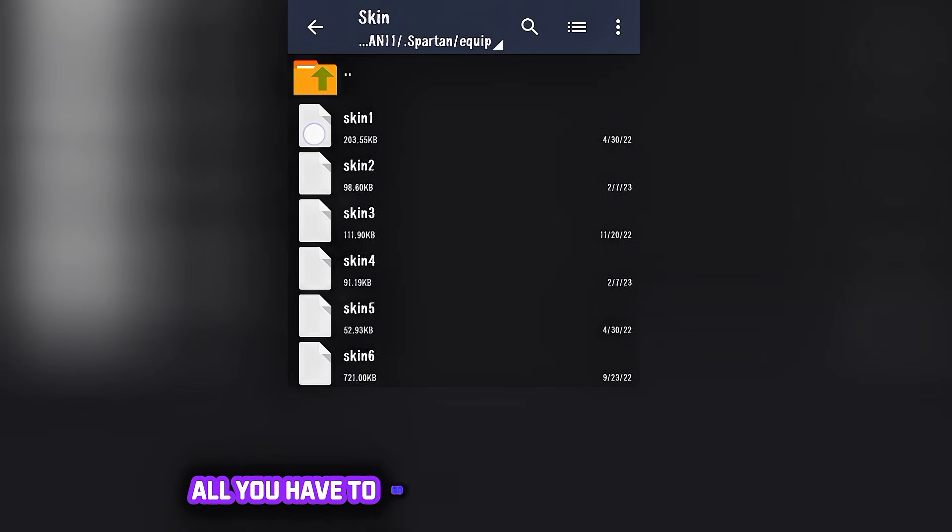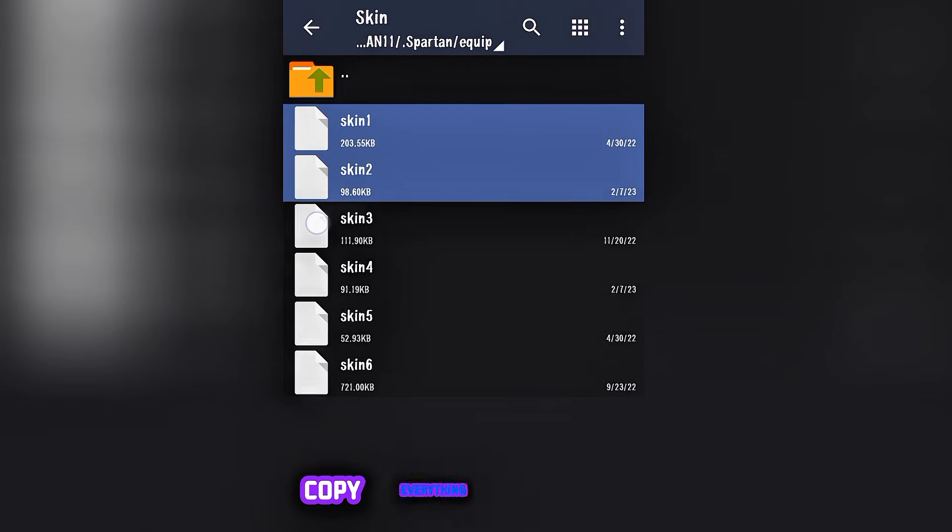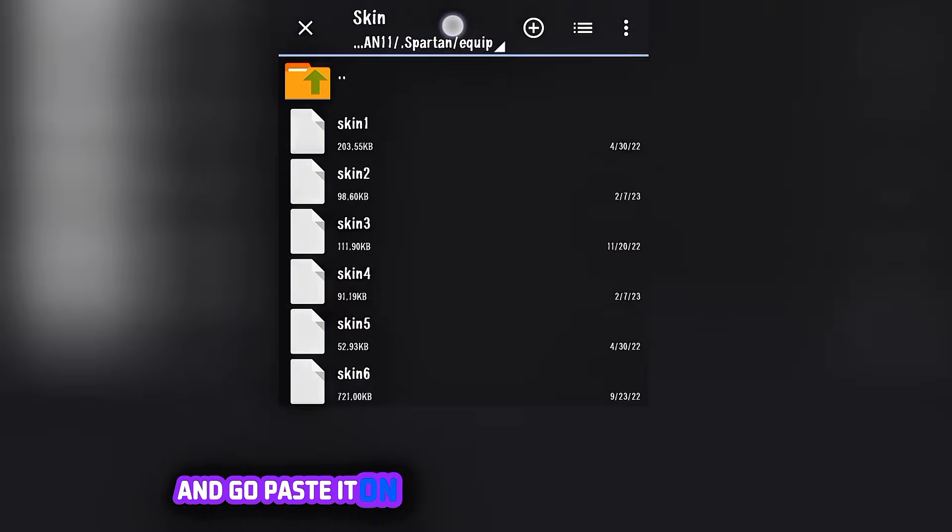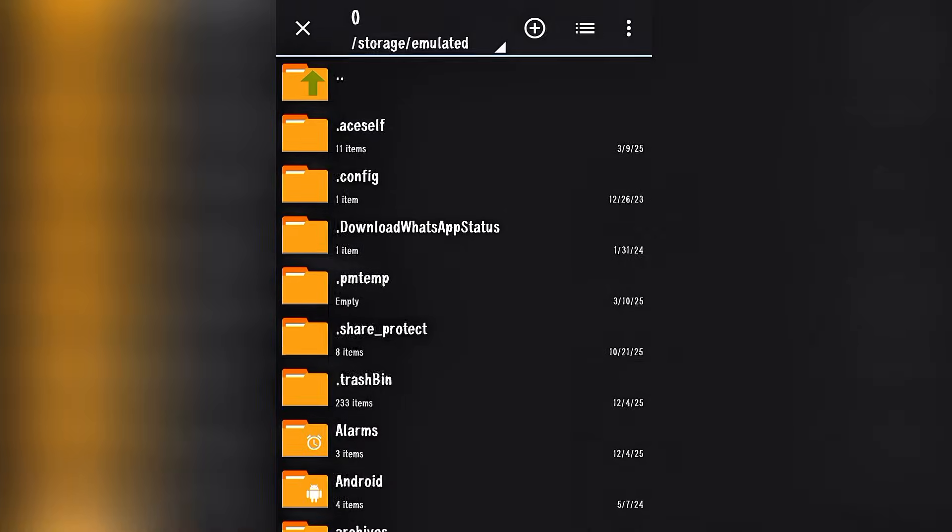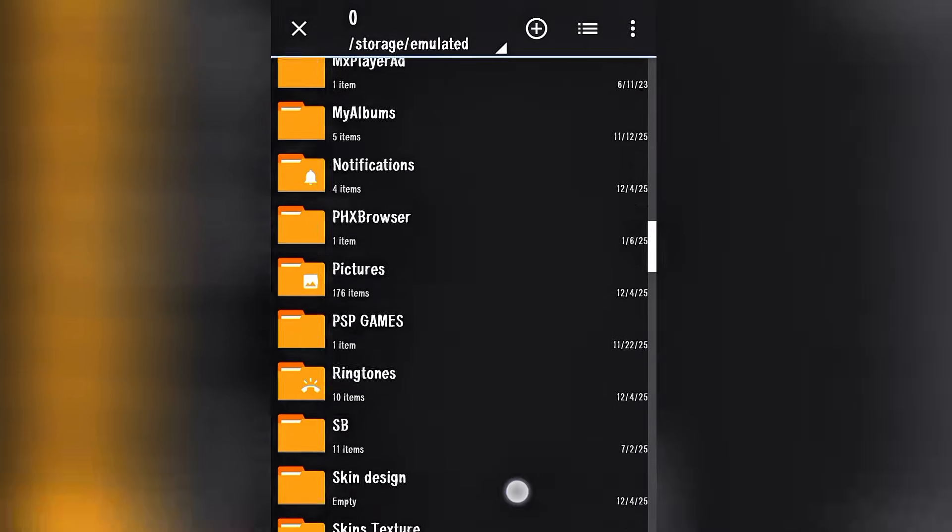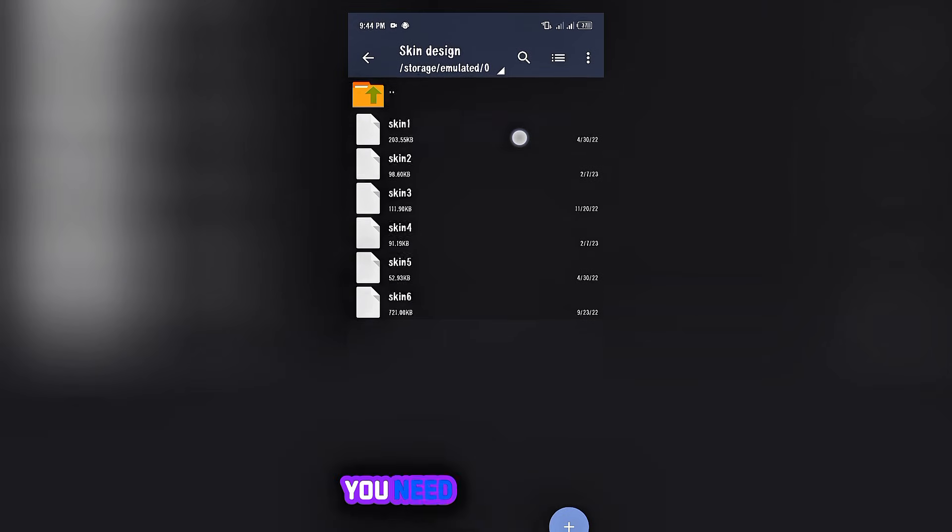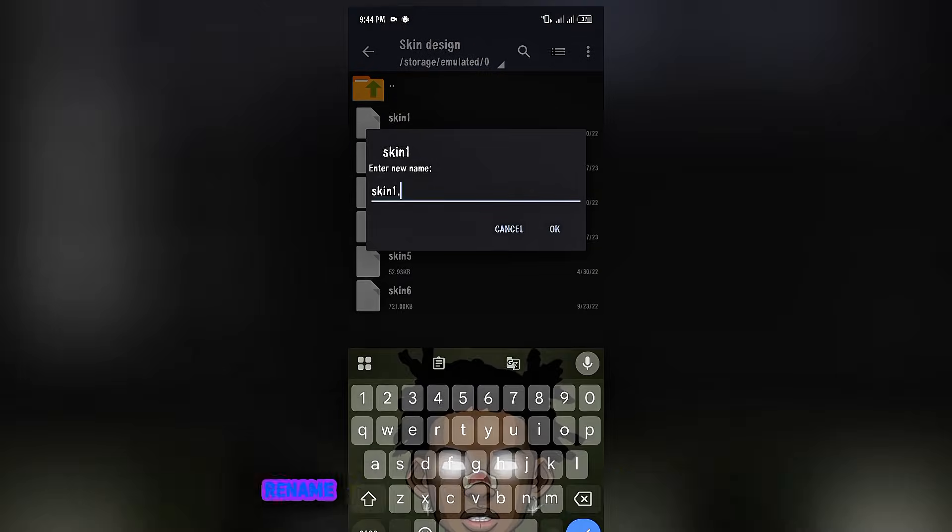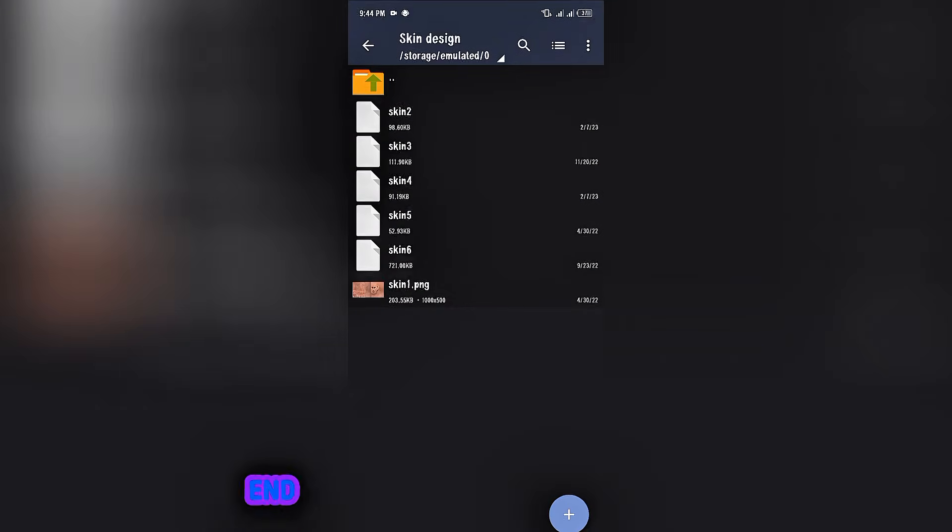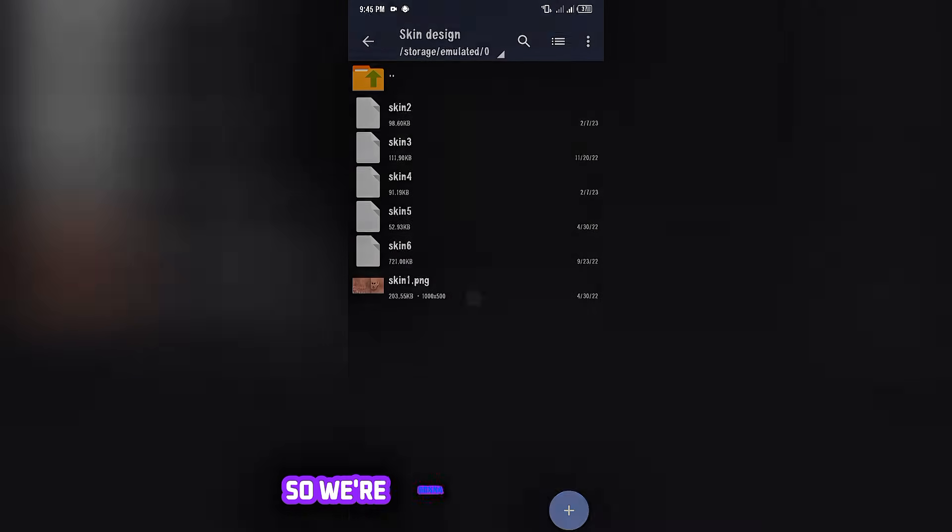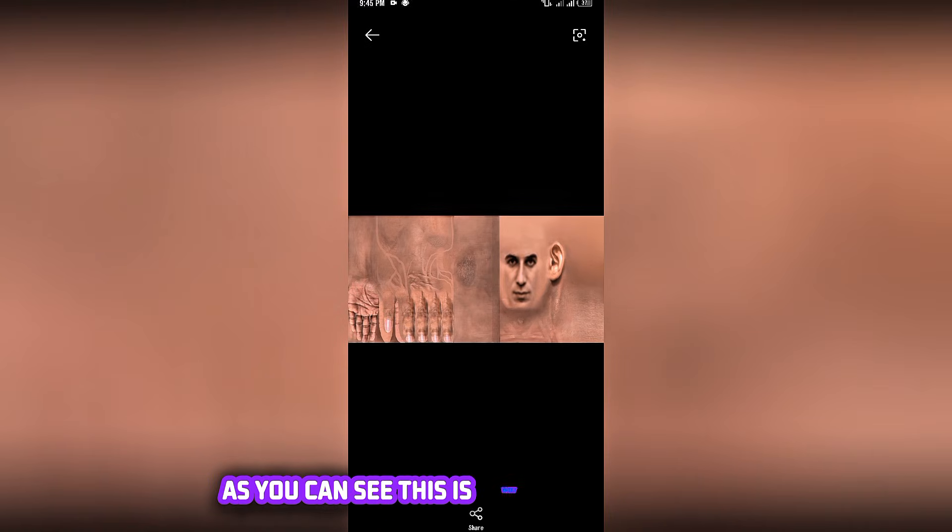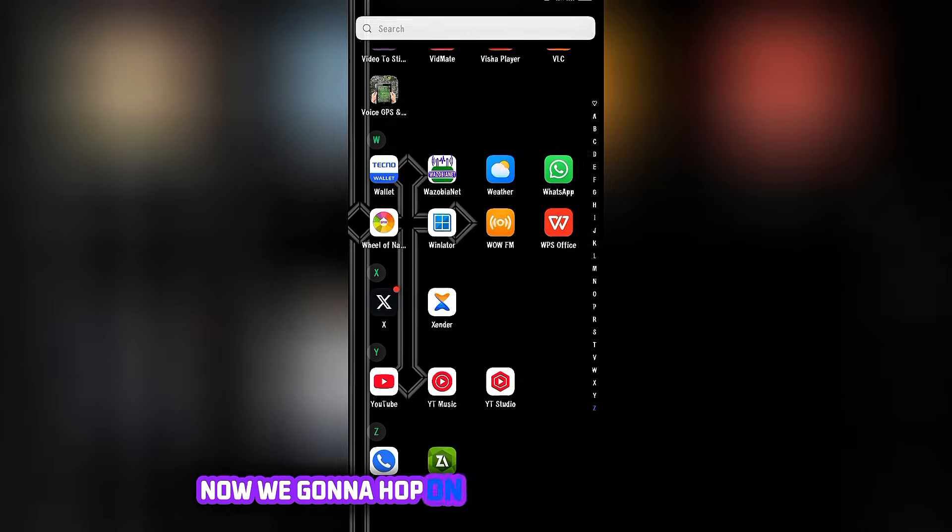Once you finally find the skin folder, all you have to do is just copy the whole thing, copy everything, and go paste it on the folder you created earlier. You need to rename it, rename the one you want to edit. Just add the .png at the end and it's gonna turn into an image. So we're gonna be editing skin one. As you can see, this is what skin one looks like.